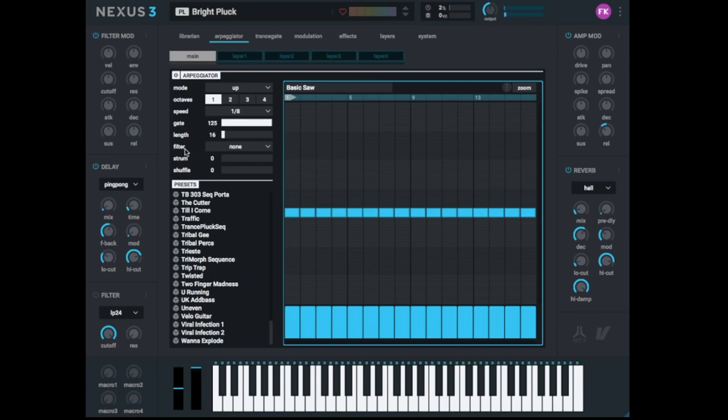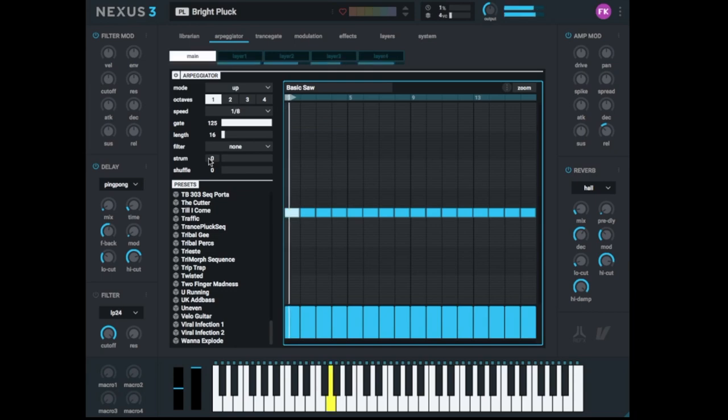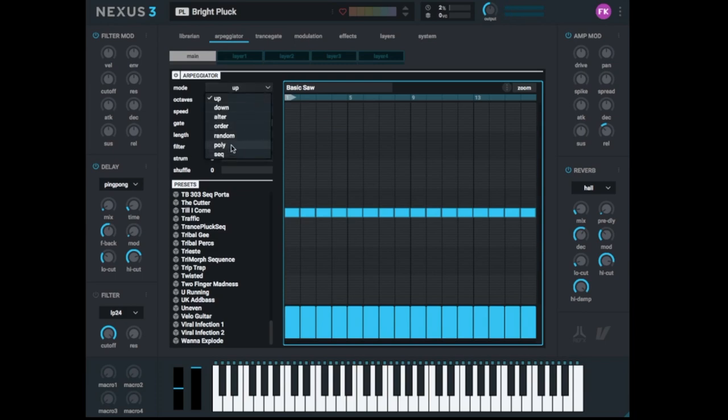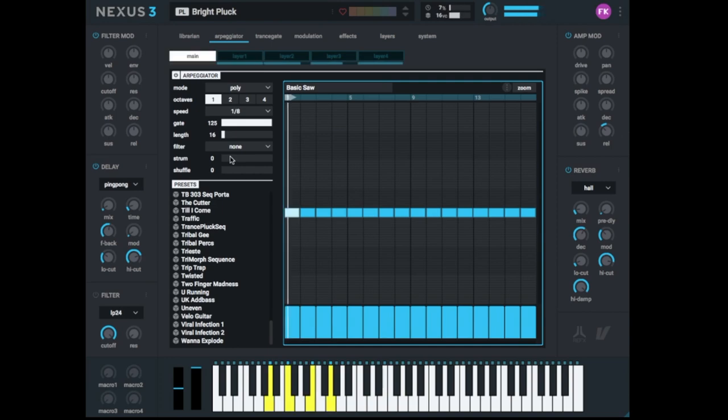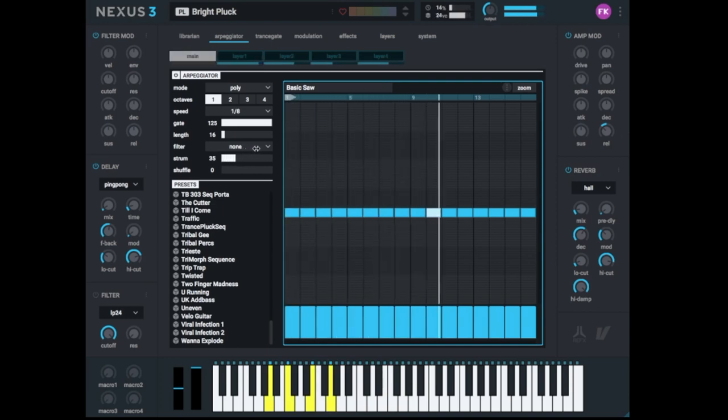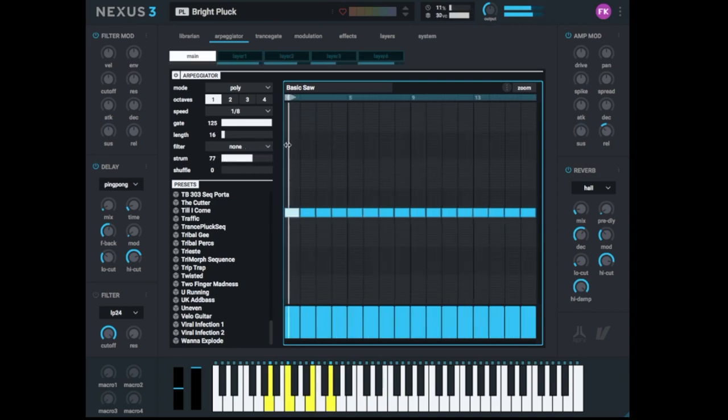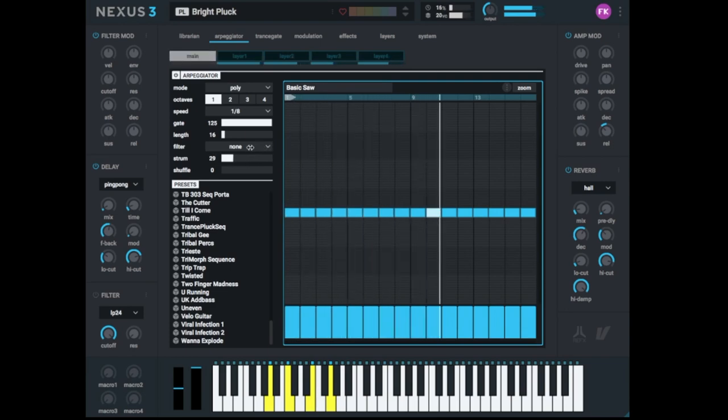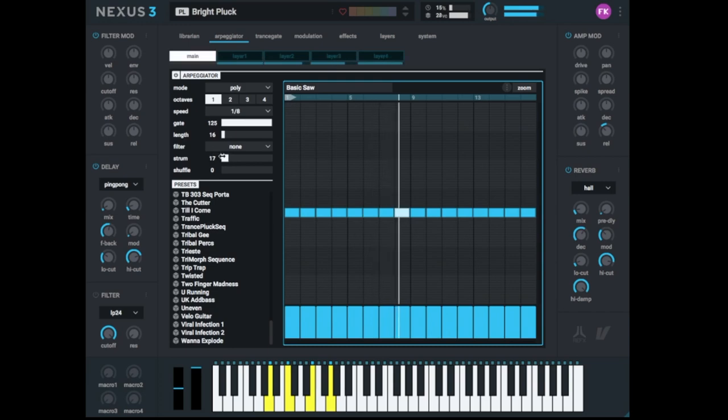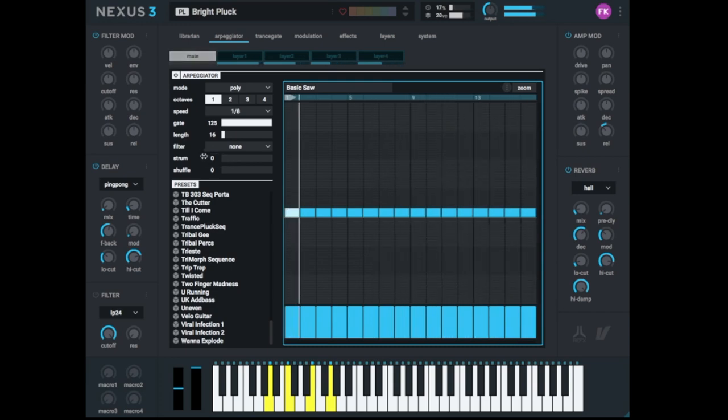I like very much the strum effect. With the strum effect, you can, like on a guitar, not play all notes at the same time. You play it one after the other. Like a guitar player is playing the notes one after the other. This feature is only working in poly mode. Because only in poly notes, you play more notes at the same time. So, let's listen to this. Very nice.